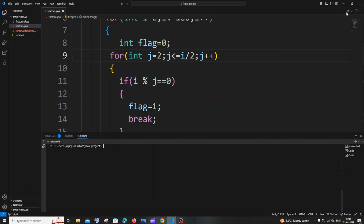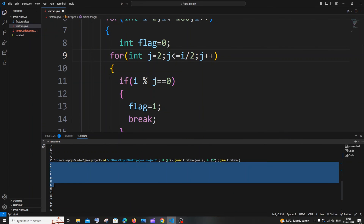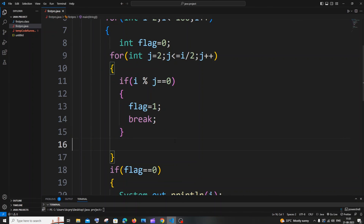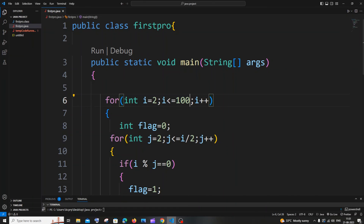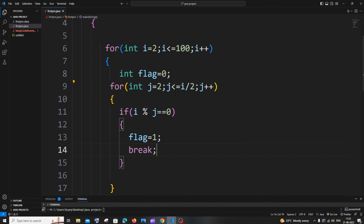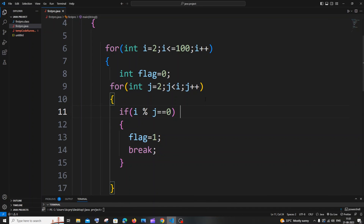You can see I'm getting the same output. These two optimizations are especially useful in competitive programming or when printing primes up to a very large number. Note that if you use break, the i slash 2 change is less critical. This is how you print prime numbers from 1 to 100 in Java. Check the playlist for tutorials on C++, Python, MongoDB, and MySQL. Thanks for watching!